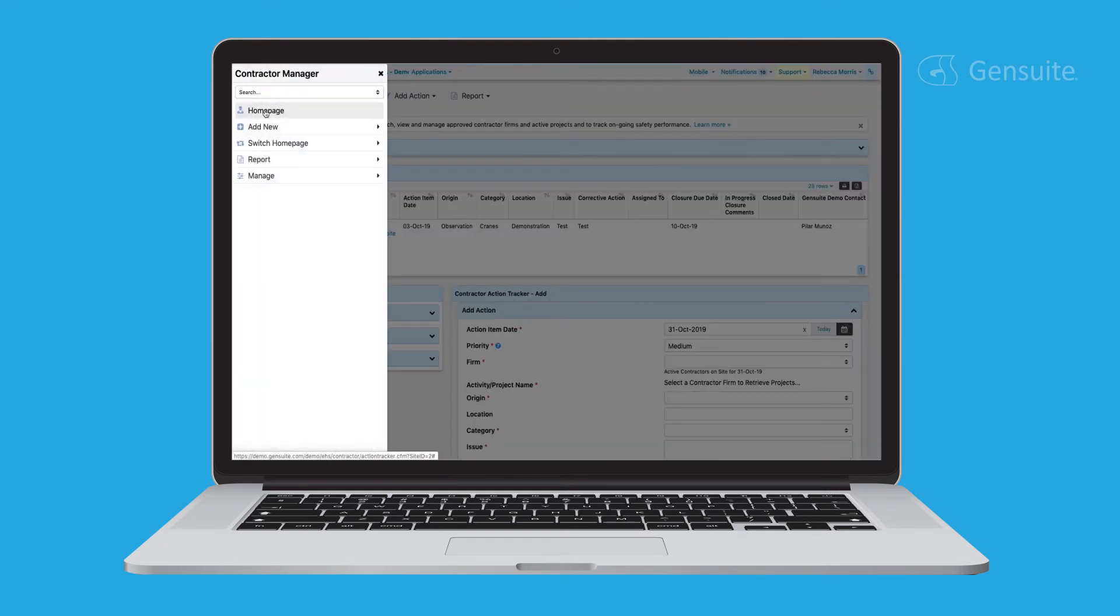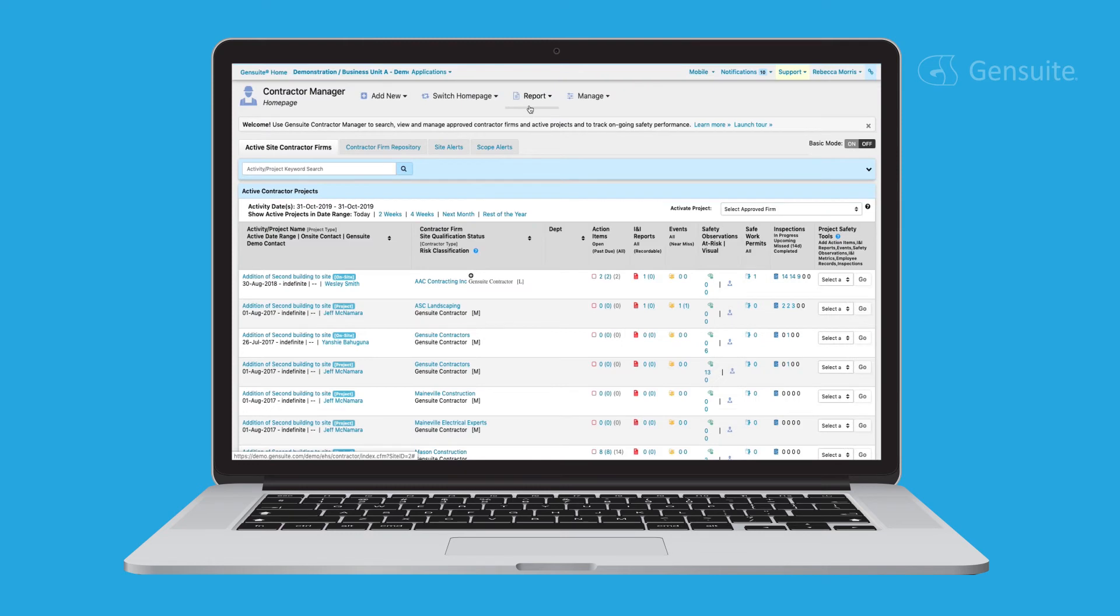Contractor Manager is equipped with powerful reporting and data visualization capabilities to ensure that you can identify trends easily and derive actionable insights.